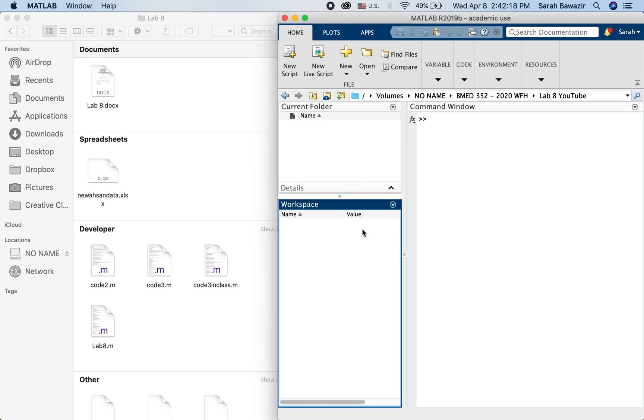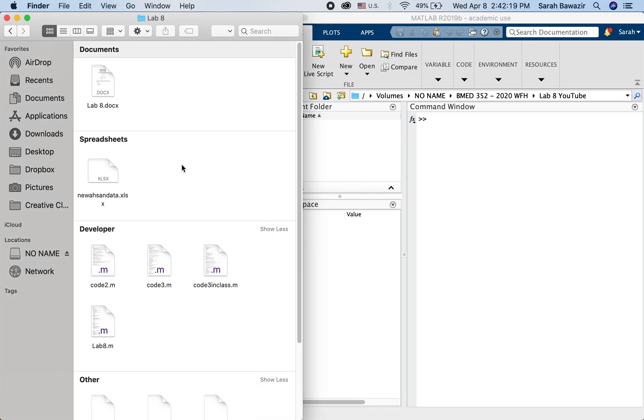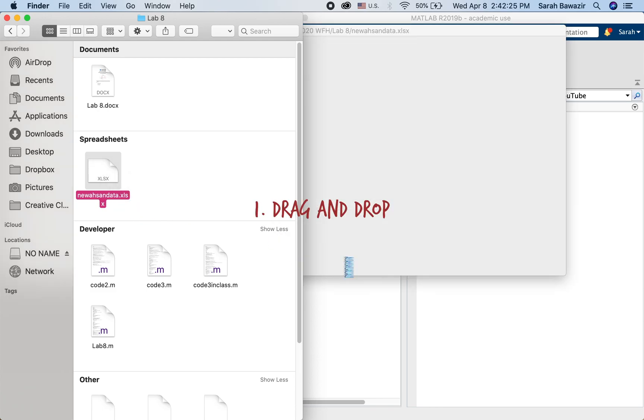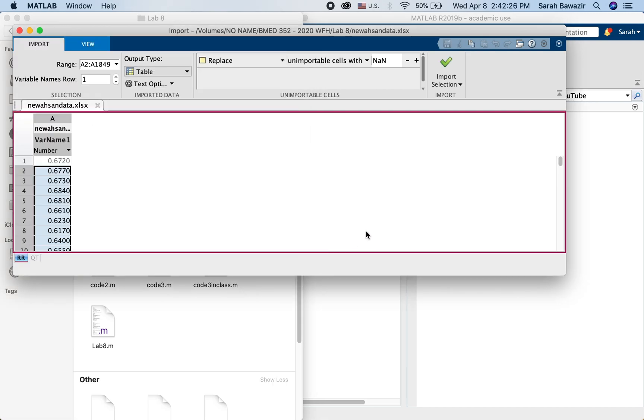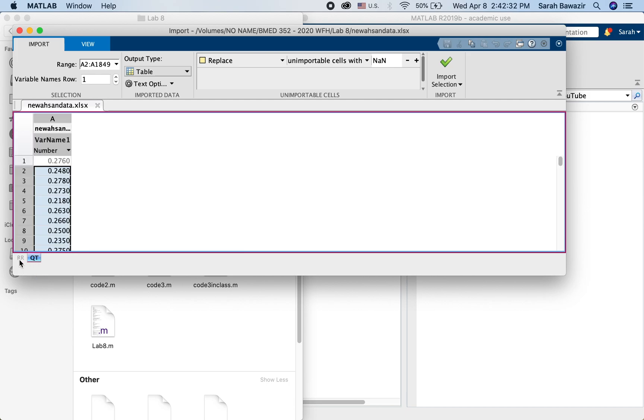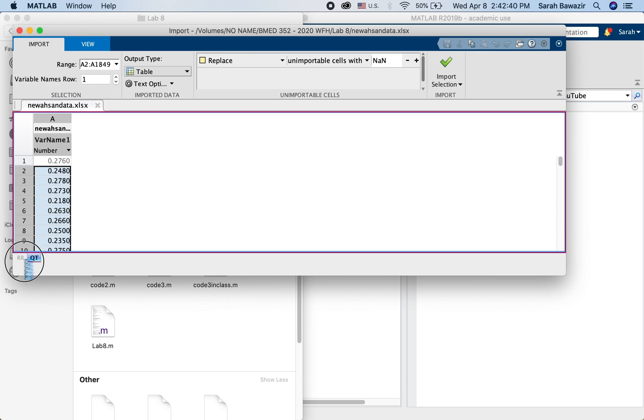Notice here my workspace is empty and this is my Excel file. I just drag and drop and I get this window. And here you can notice that MATLAB recognized the two sheets that have values in them and there they are.